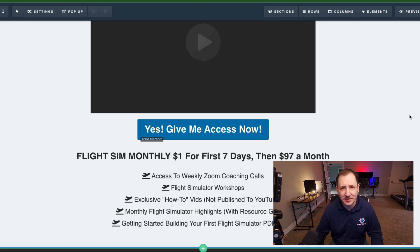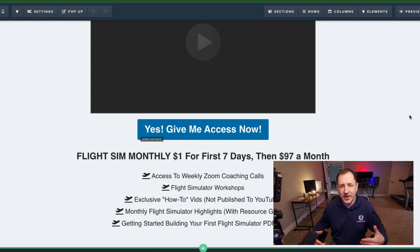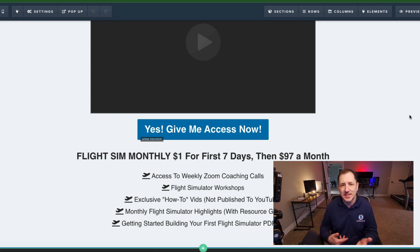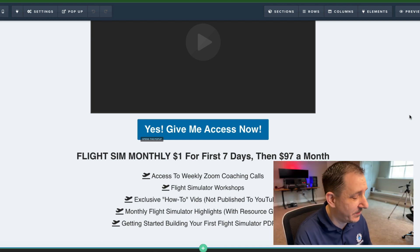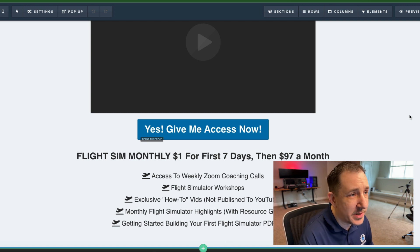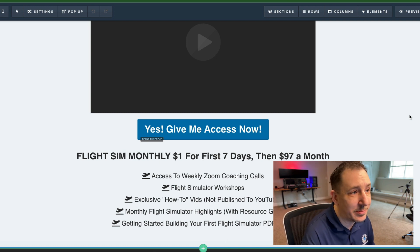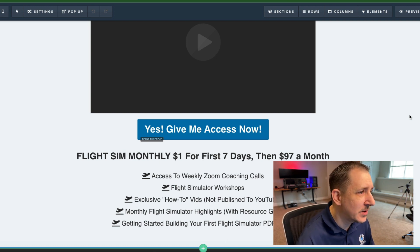Hey, what's up everybody, it's Matt with CF Pro Tools. In this video we're going to be looking at how to create an automated webinar, or how to set automations for your webinars - like 15 minute countdowns, 30 minute countdowns, top of the hour countdowns, that kind of thing.